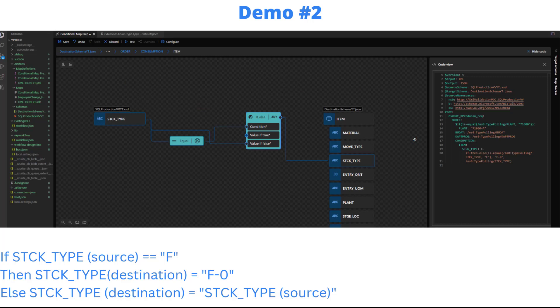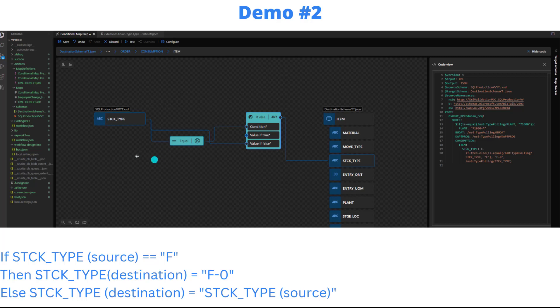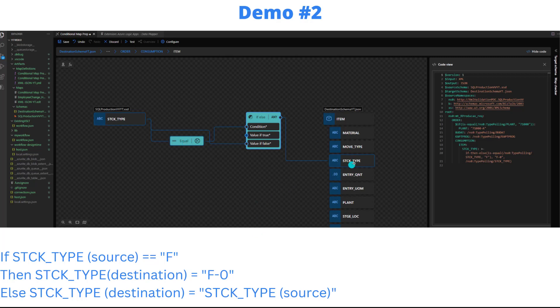Scenario two is a variant of what we just showed. We showed you the if condition, now we're gonna evaluate if else. It's a similar concept, we're in a different part of the map. We've got a source node called STCK_TYPE and a destination. When stick type is F we want to assign a value of F dash zero to stick type, but else we can map stick type from the source directly to the destination.